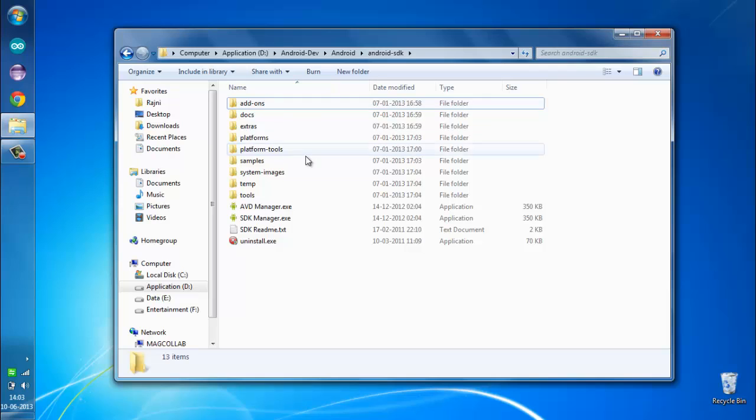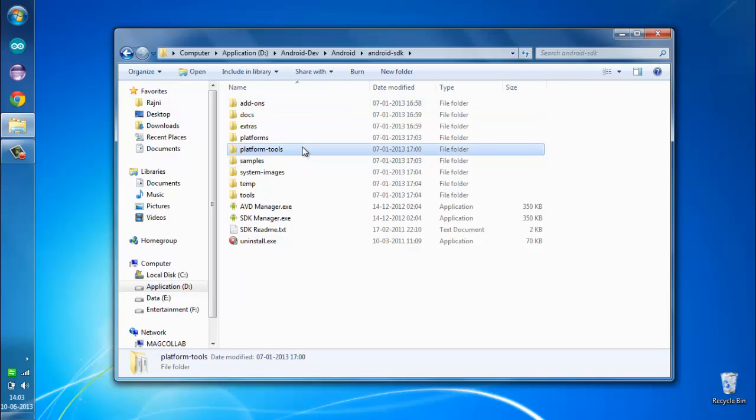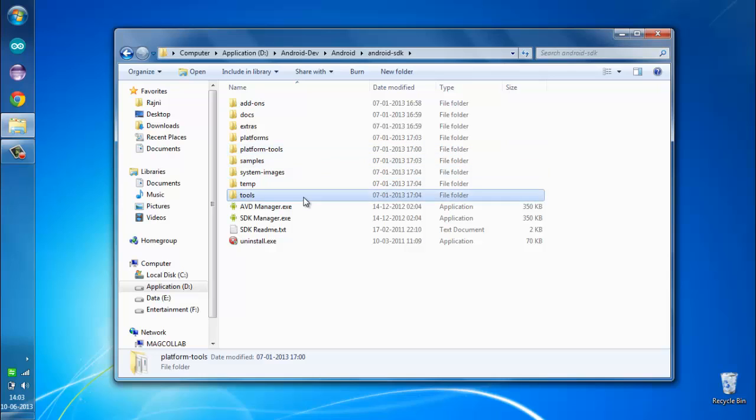...there are two folders that we are interested in. The first one is the platform tools folder, and the other one is the tools folder.